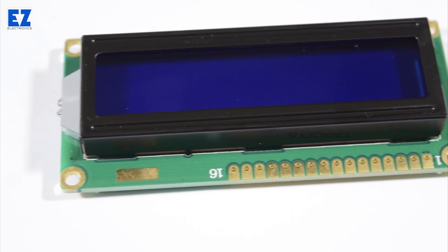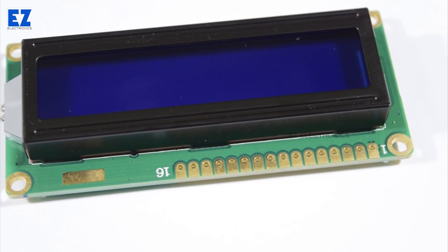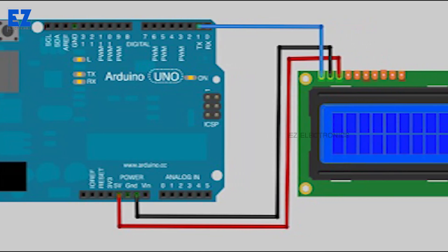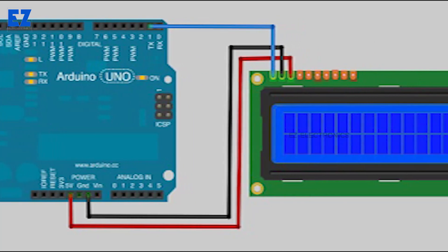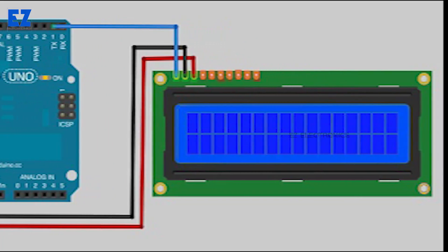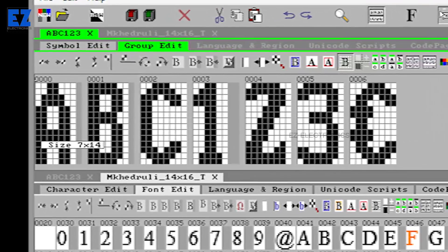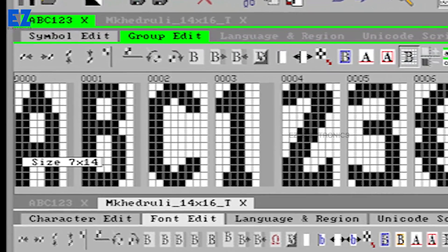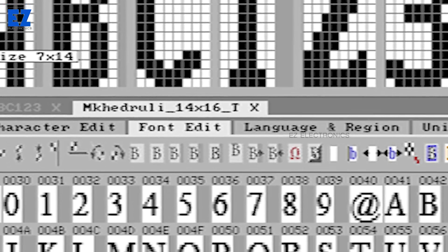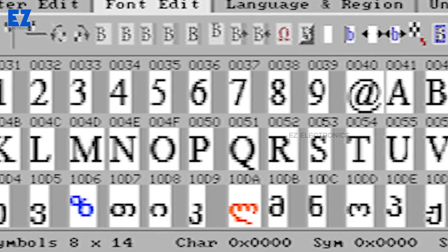LCDs work by creating an opaque layer that doesn't reflect and blocks the backlight. Each character on an LCD is a 5x7 pixel matrix, and each character has a unique character matrix. By creating your own character matrix, you can display custom characters.